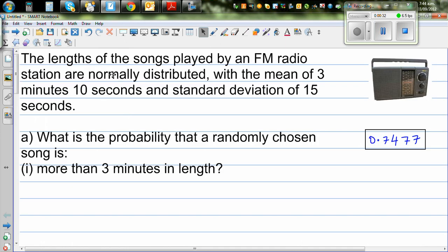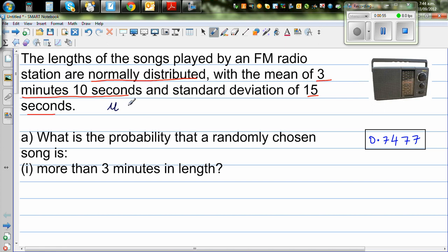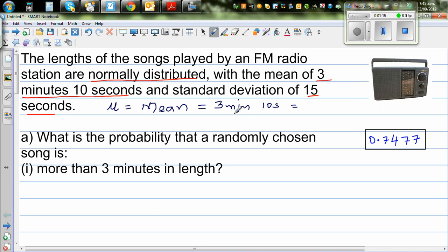Let's read the question. The length of songs played by an FM radio station are normally distributed — that is a very key word — with a mean of 3 minutes 10 seconds and a standard deviation of 15 seconds. So mean mu is 3 minutes 10 seconds, sorry. Let's change this into seconds: 3 minutes is 180 seconds, so the mean is 190 seconds, and the standard deviation sigma is 15 seconds. So everything is in seconds now.